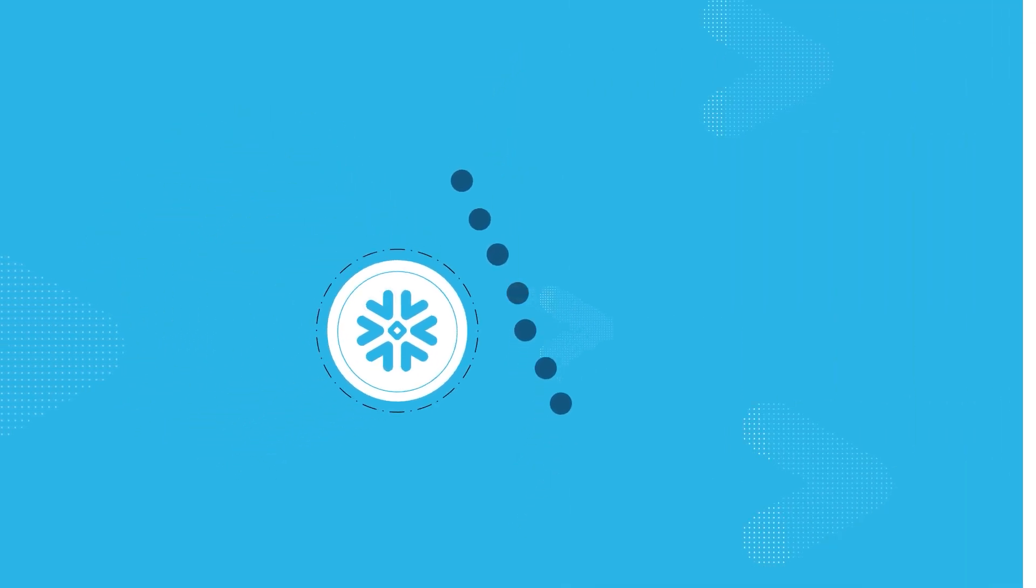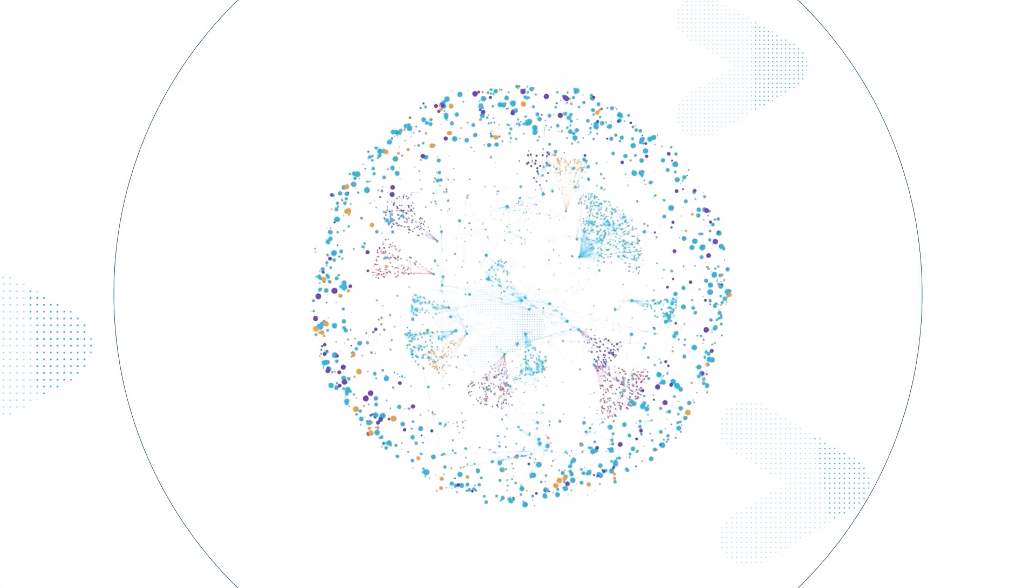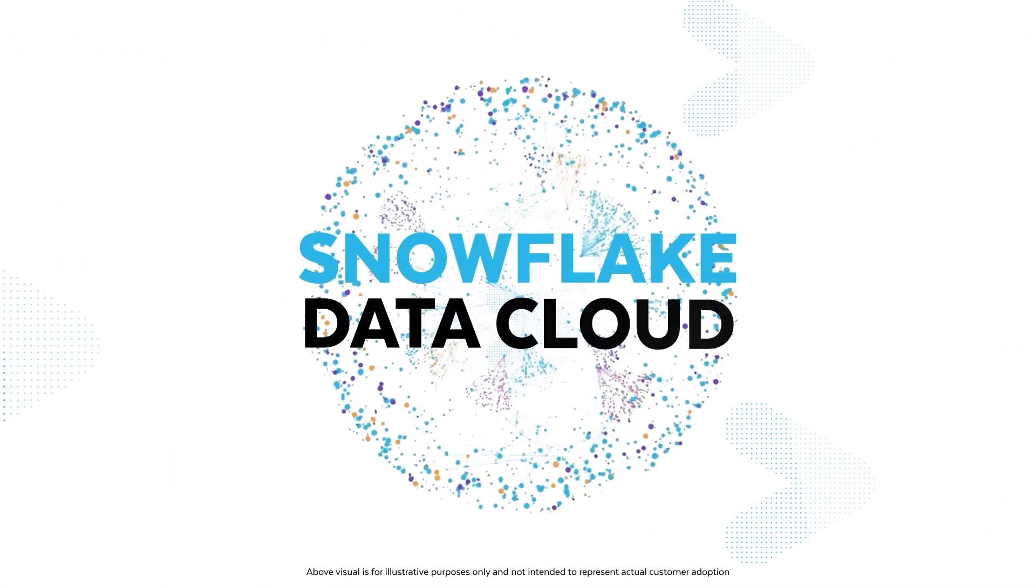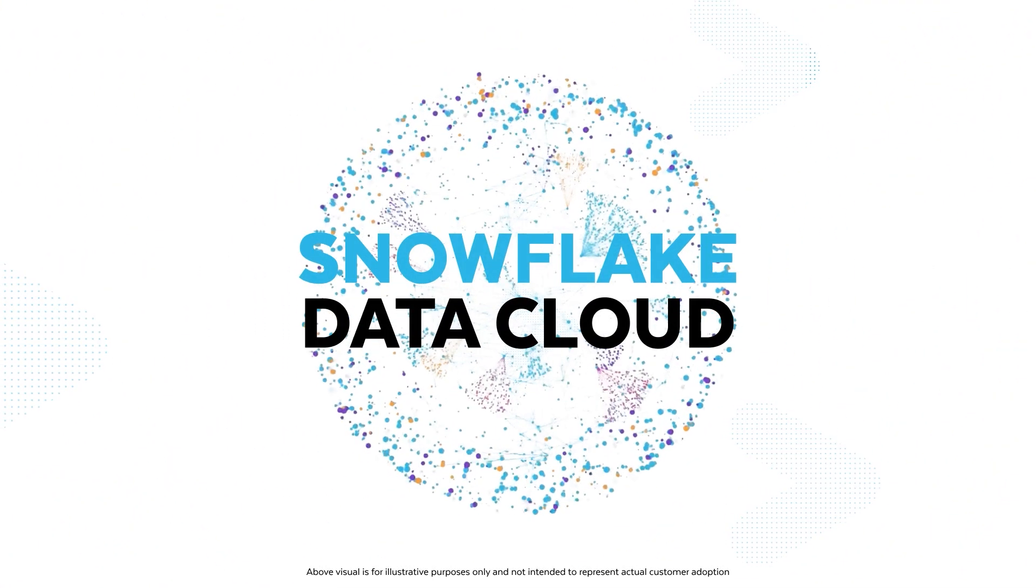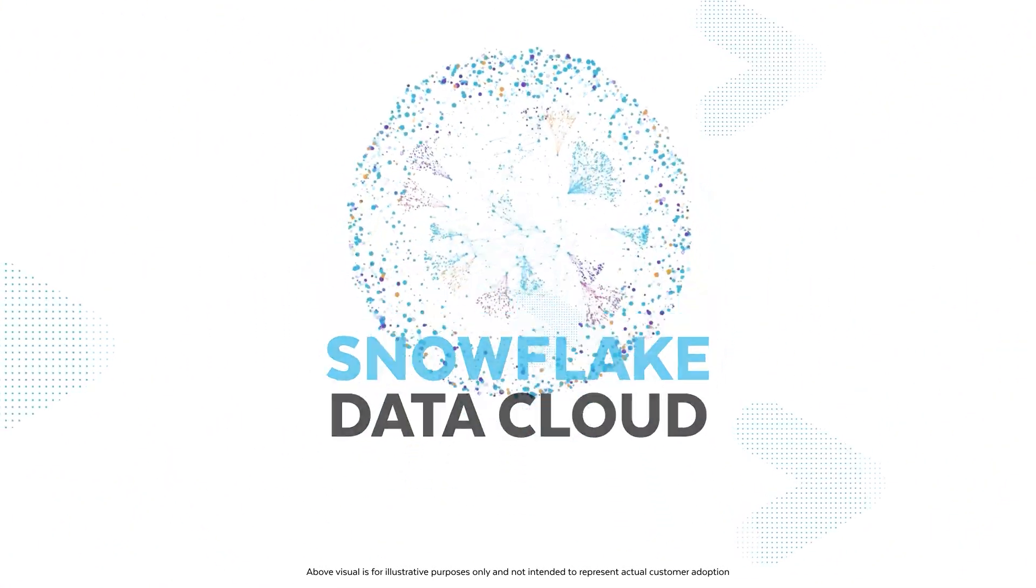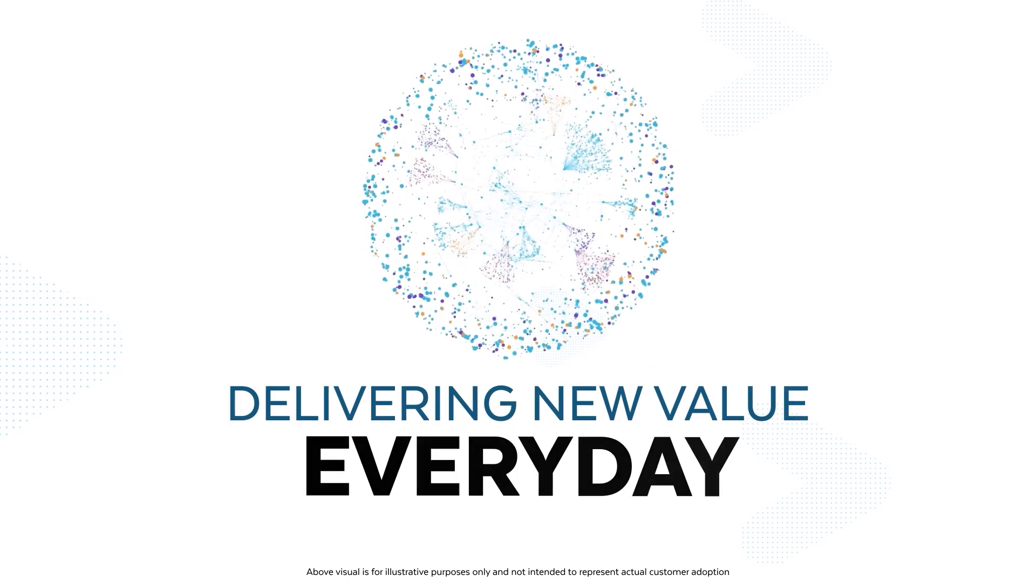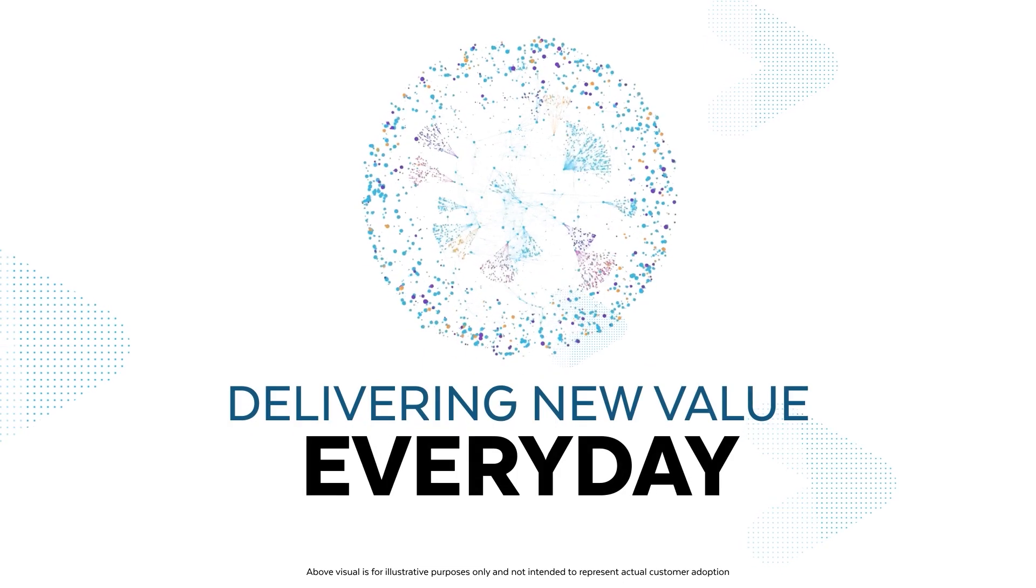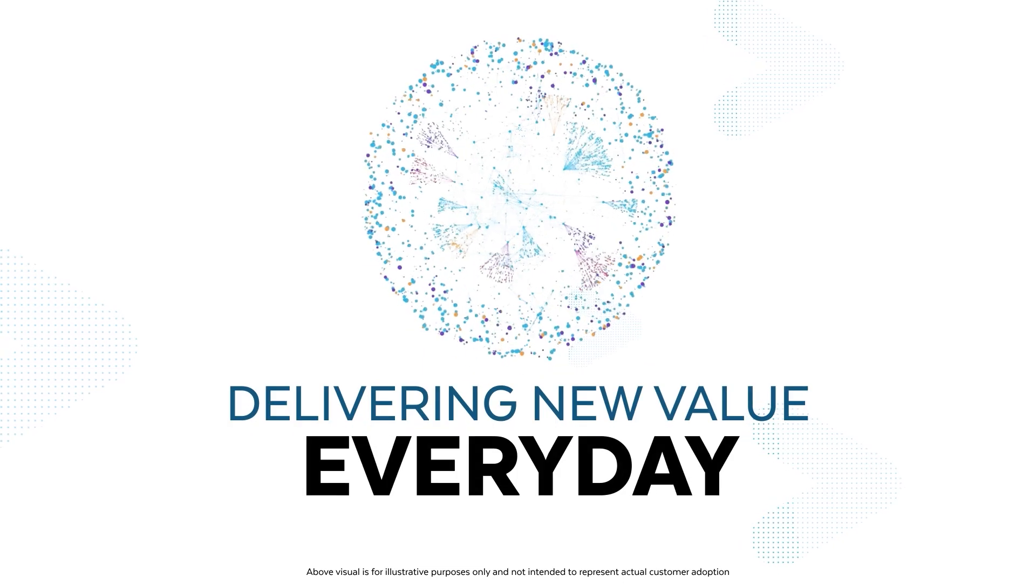These innovations all come together to create the Snowflake Data Cloud, the active and growing network that is delivering new value every day.